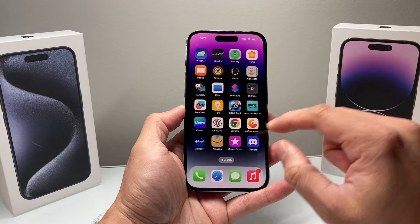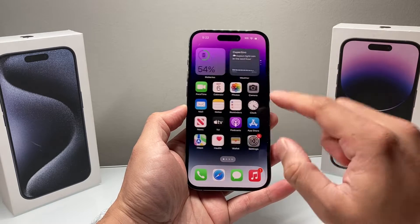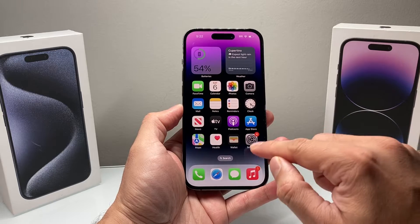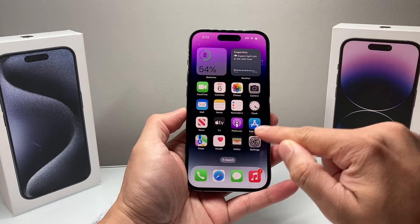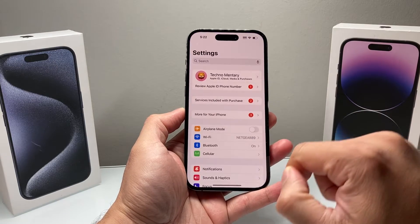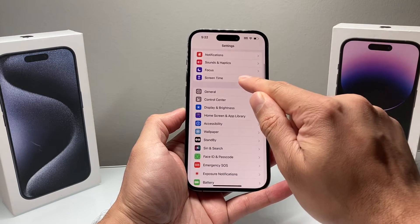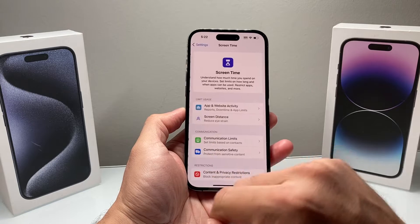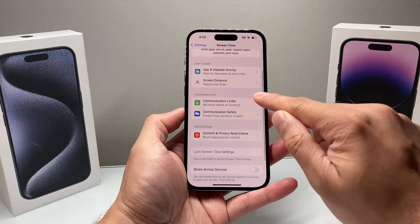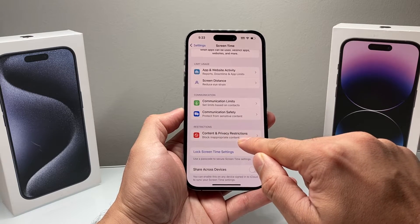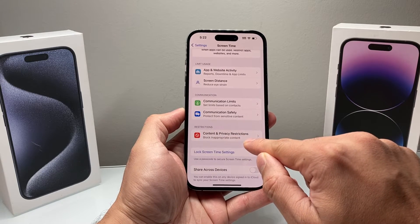So this is one thing you want to check that will help you make sure that you can delete apps on your iPhone. Go ahead and open up Settings, then go to Screen Time, and then go to Content and Privacy Restrictions.